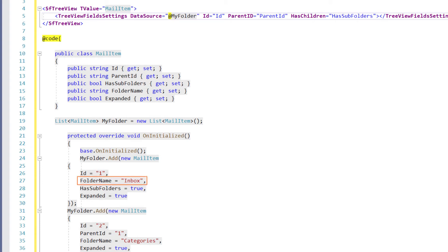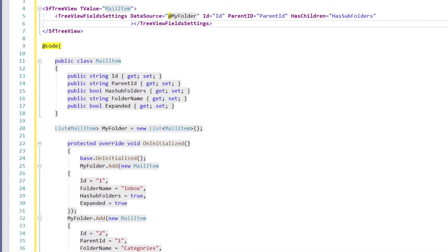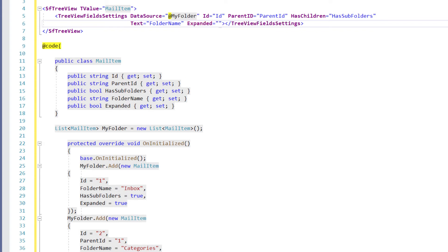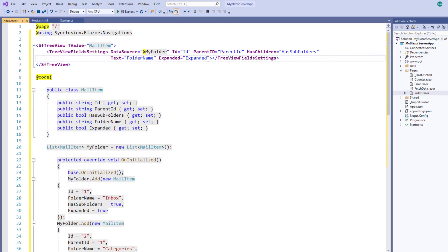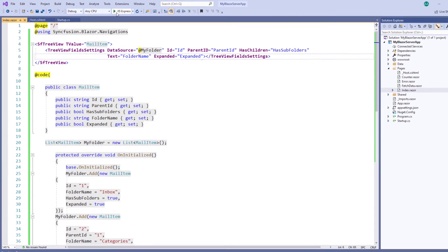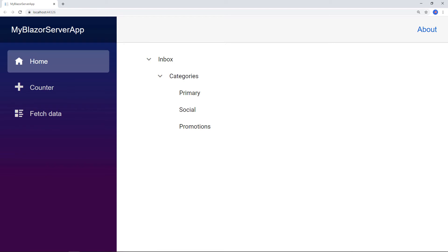The folder name field contains the value to be displayed in the TreeView. In the TreeViewFieldsSettings tag, I add the property Text and set its value to the folder name. The expanded field represents whether the node should be in an expanded or collapsed state at initial rendering. In the TreeViewFieldsSettings tag, I add the property Expanded and set its value to expanded. I save the file. Now I have configured the application with the Syncfusion Blazor TreeView component. Let me run the application. You can see the TreeView with the provided self-referential data source, and you can notice that the parent nodes are in expanded state as we provided in the data source.